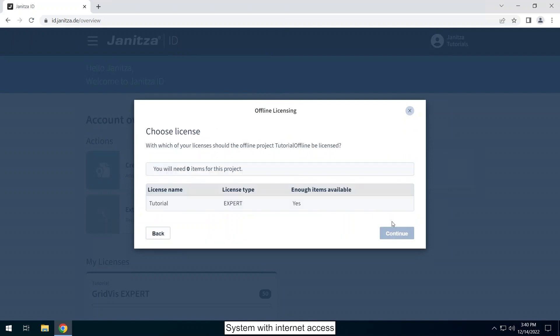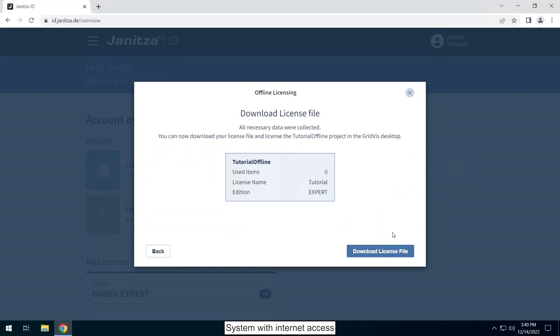This window shows all licenses available in your Janitza ID. Select the license with which you want to license the project. Click on download license file and place the license file so that you can transfer it to the offline system.